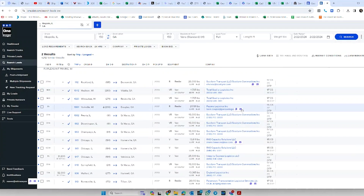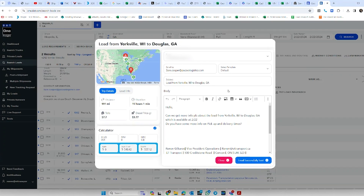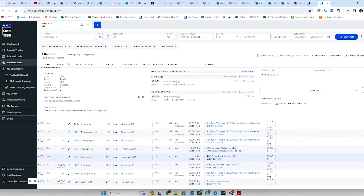Going back to the load board, I can send five, seven, ten requests within a matter of minutes. Now some people are posting what they're paying, but there are a lot of people that are not posting what they're paying. This is on one load board.